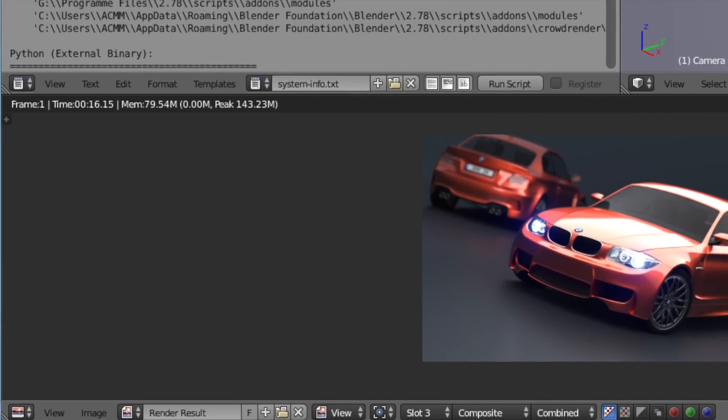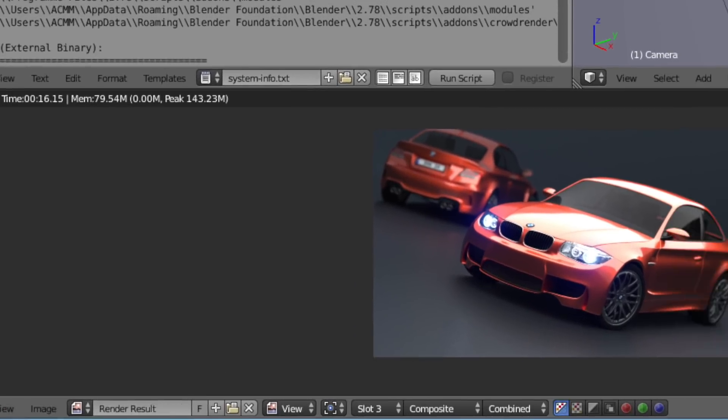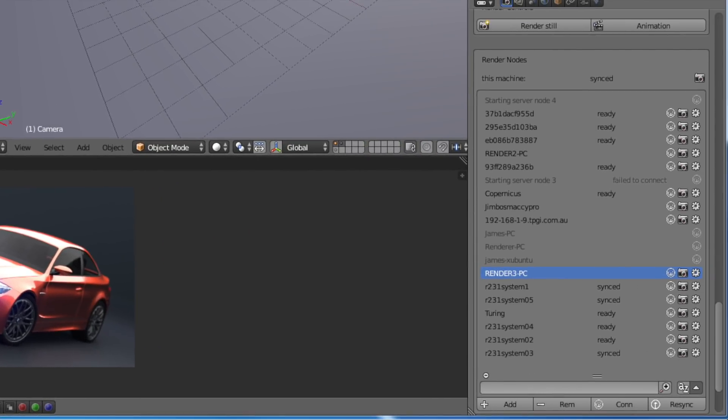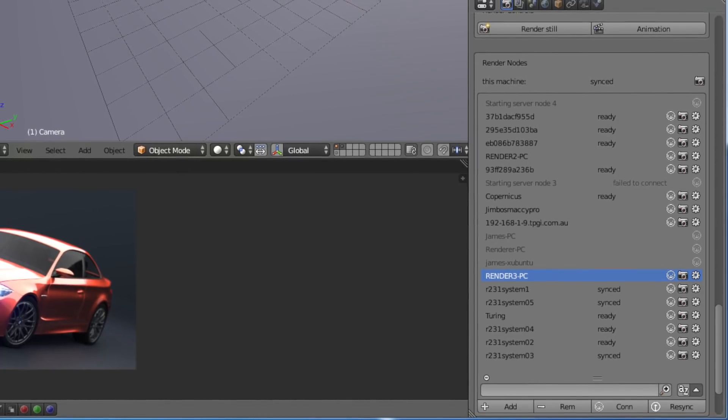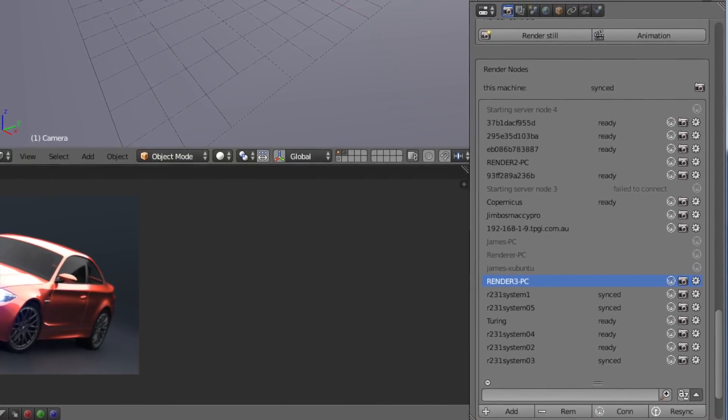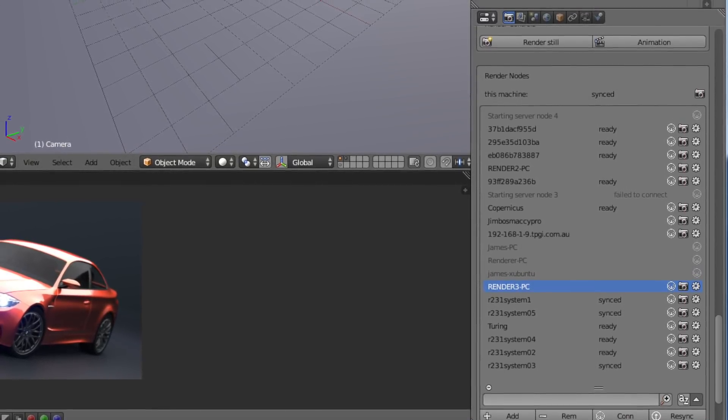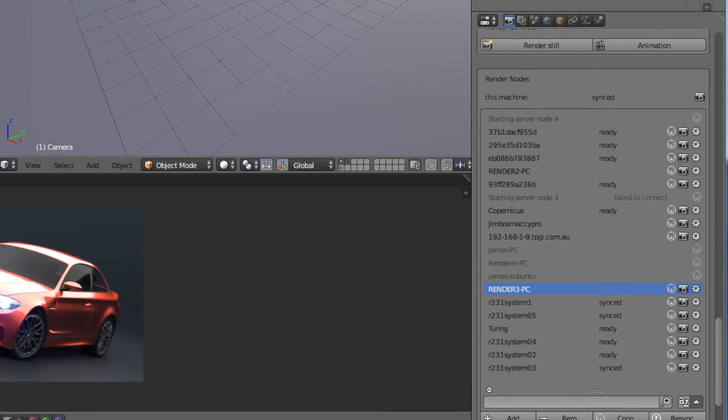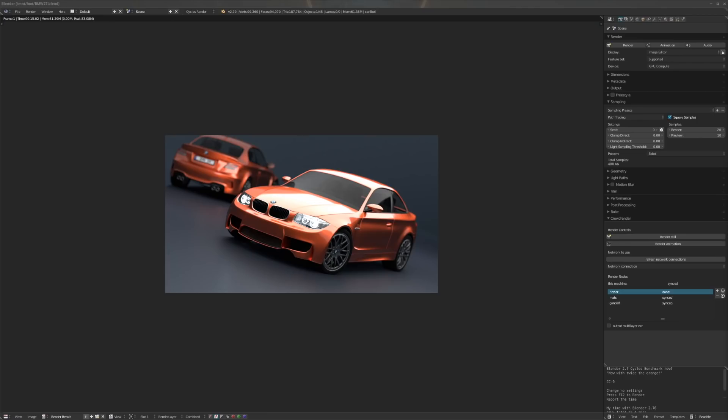We've been using the Mike Pan scene and we've managed to get it down to 16.15 seconds using this many computers. That's about 288 threads in all, so it's quite a lot. It was a CPU render but it was particularly quick, so we're pretty happy with that.